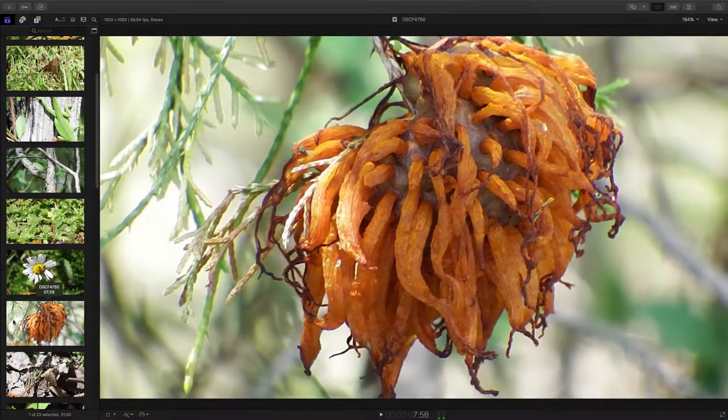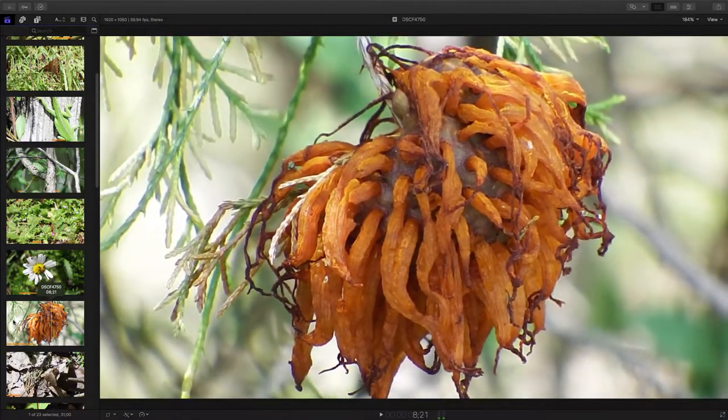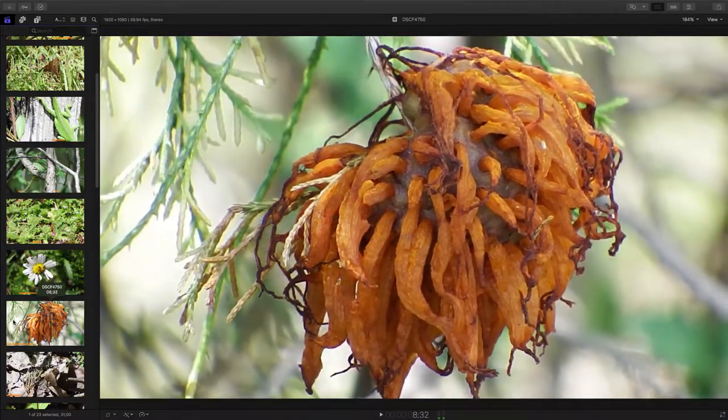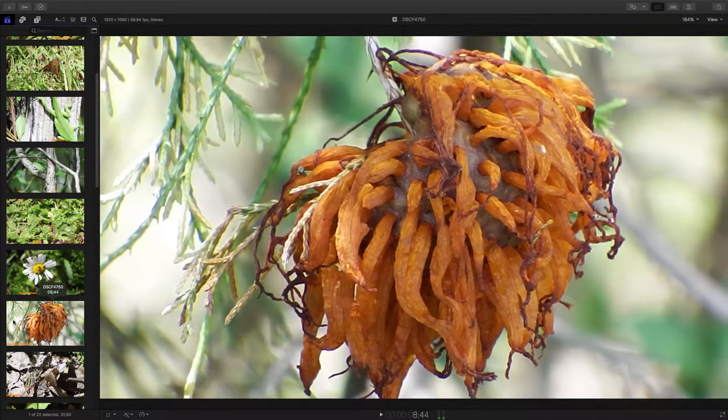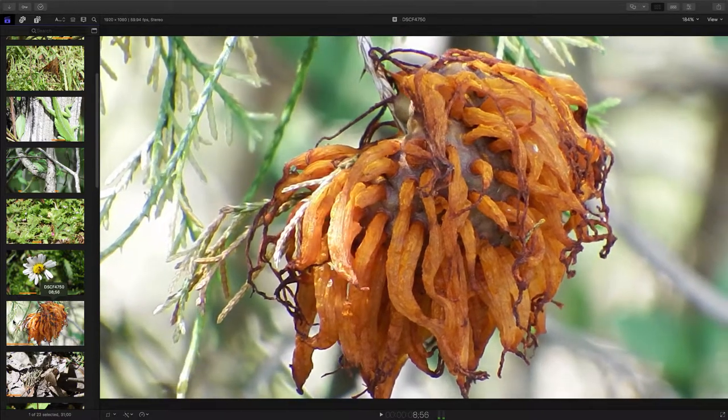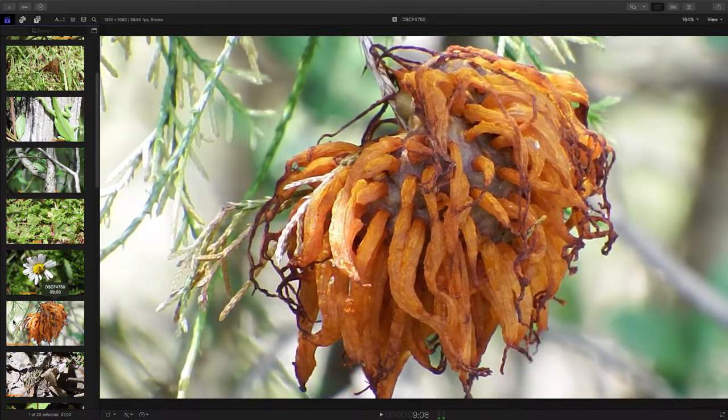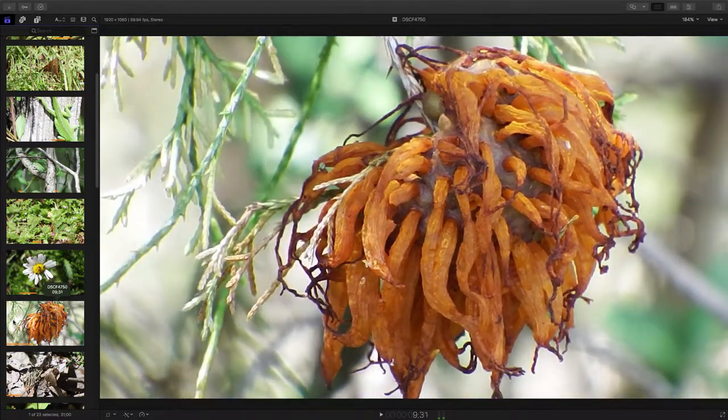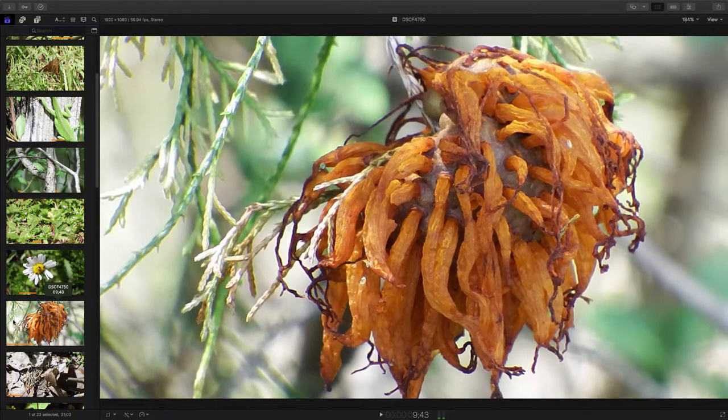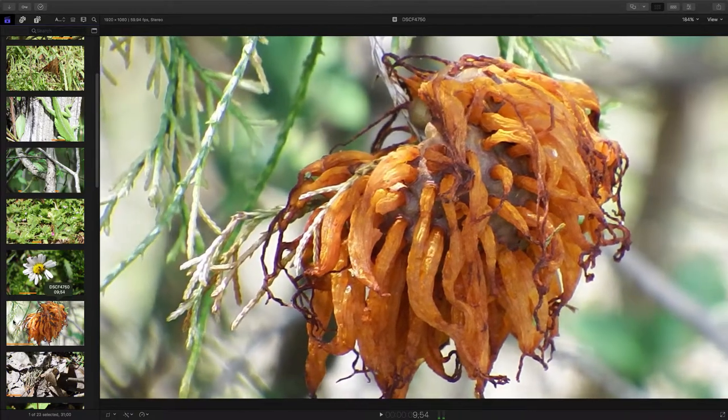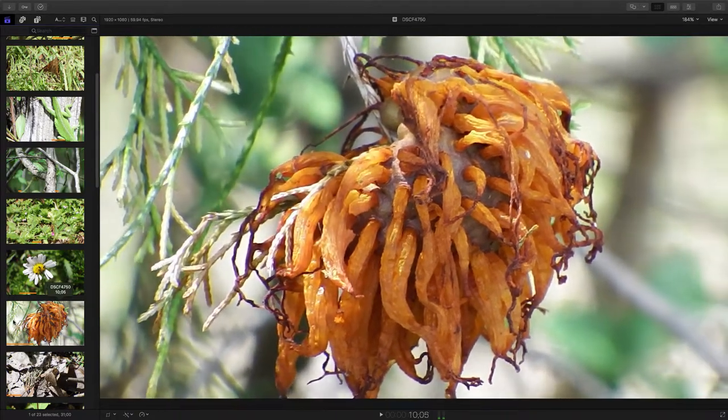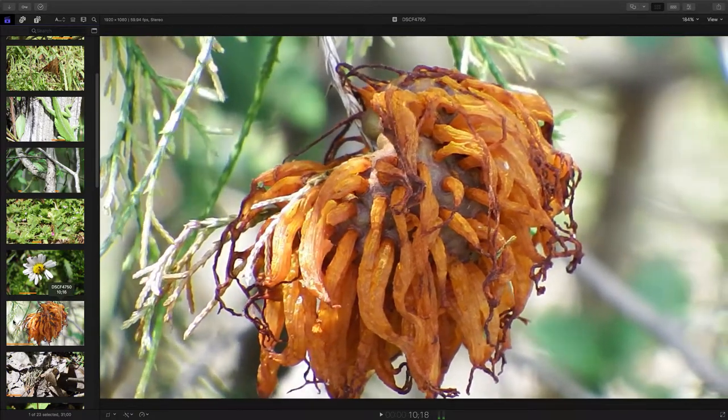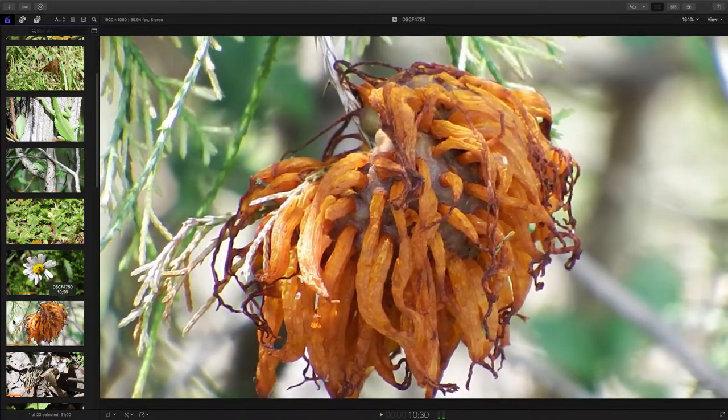Proximity to some apple trees is part of the life cycle here. It's really an interesting thing if you're interested in this sort of thing look up cedar apple rust.